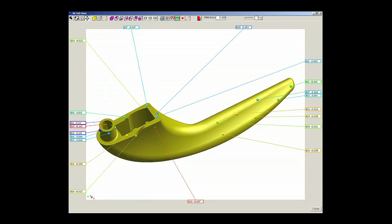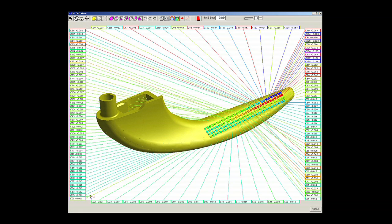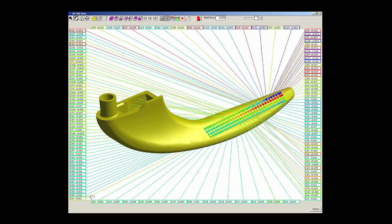This method is extremely effective when inspecting complex 3D shapes. The CAD model can be viewed from all angles by rotating and zooming in space.